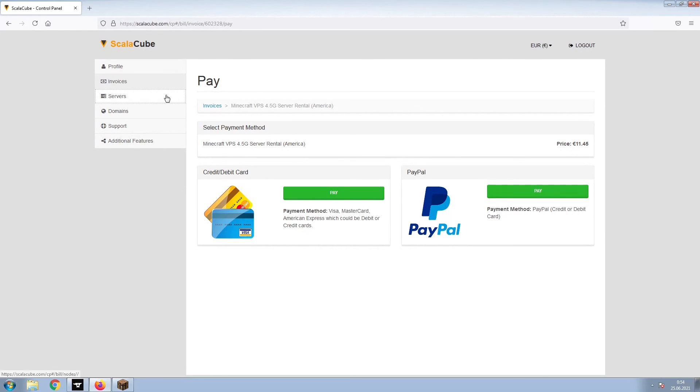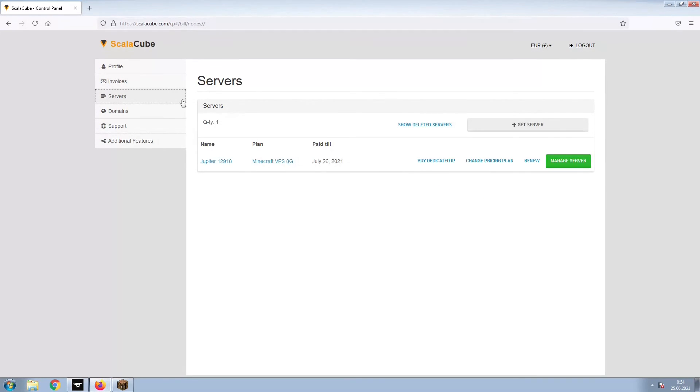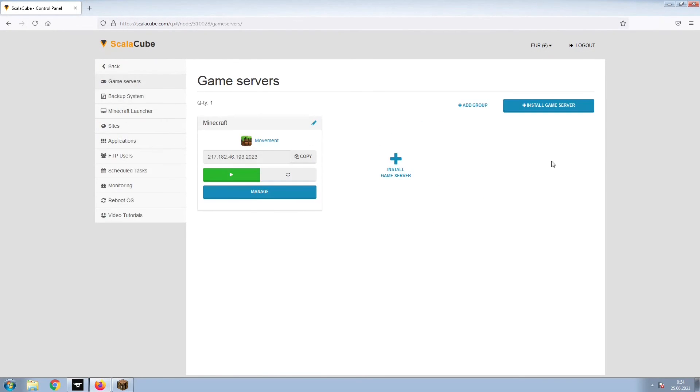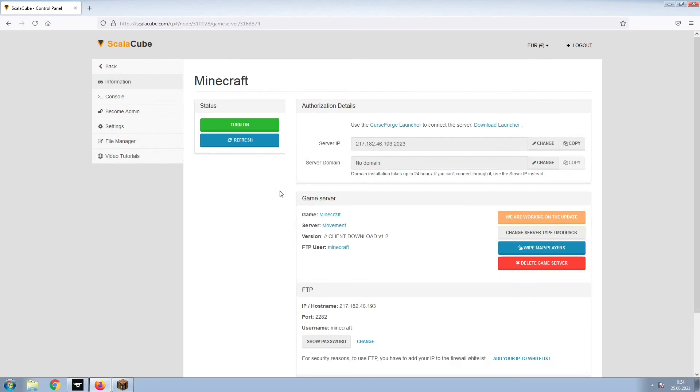Once this is done, go to Servers and click on Manage Server. Click on Manage again. Install the required client as shown here and launch it.